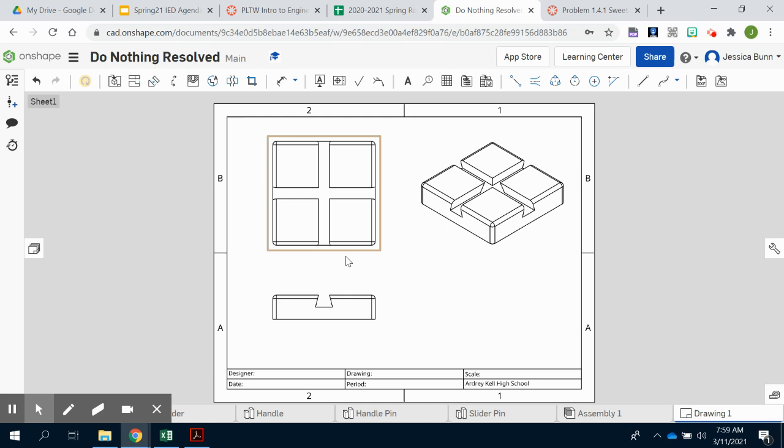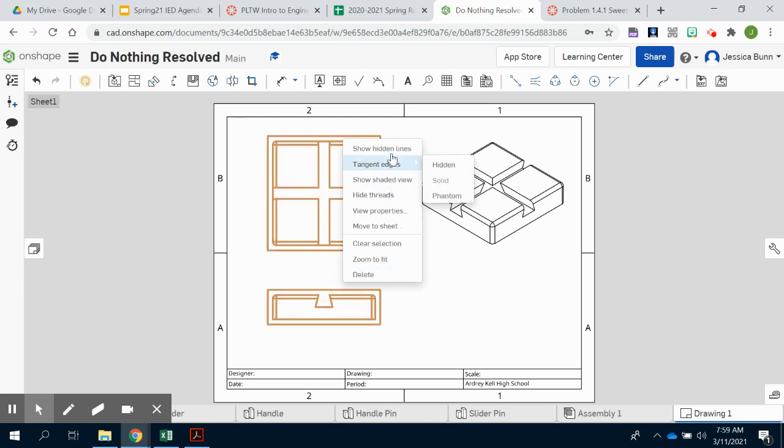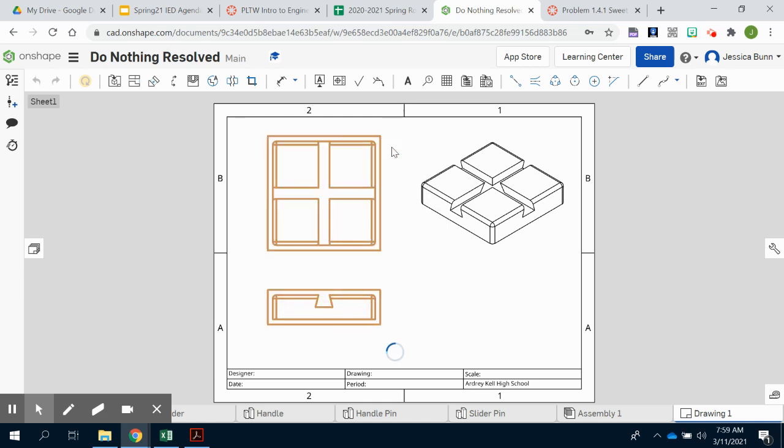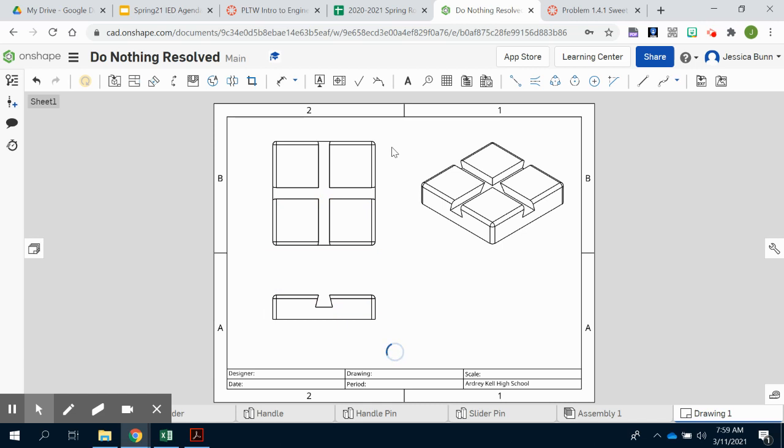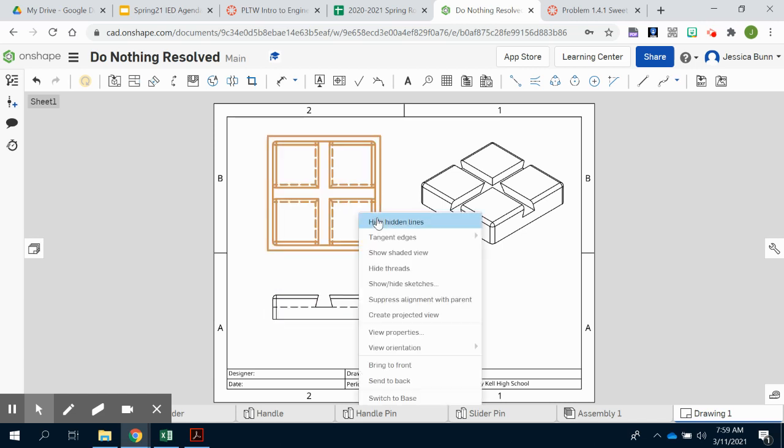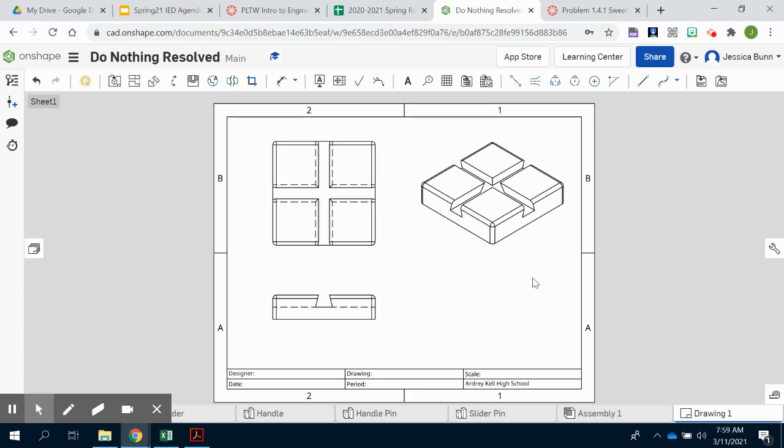Again, at this point, you should know how to do the multi-views. You should know how to dimension them. Just make sure that you display the hidden lines by right clicking and choosing show hidden lines.